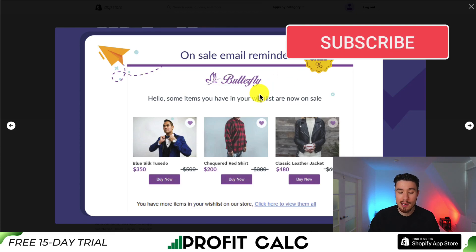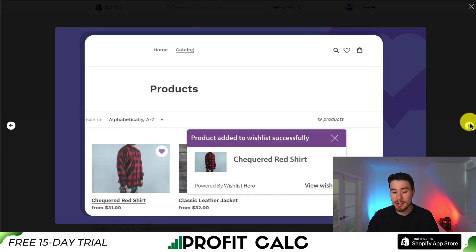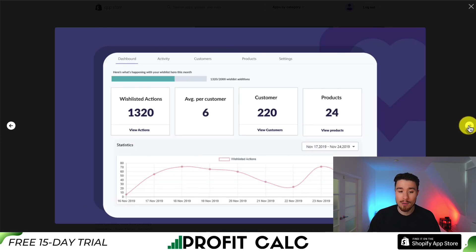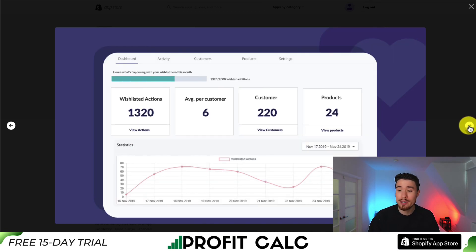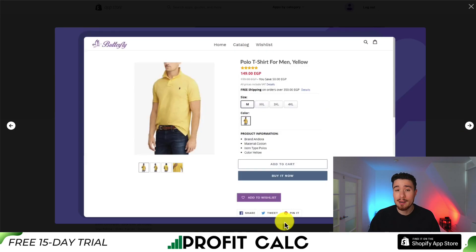The wishlist can also be shared through email or social media. You can see an example of an email reminder here, reminding a customer about different items they've wishlisted. The button appears easily on the different product pages, and you can get analytics around your wishlisted items. You can see what it looks like — in this example, it's been added below the add to cart button.